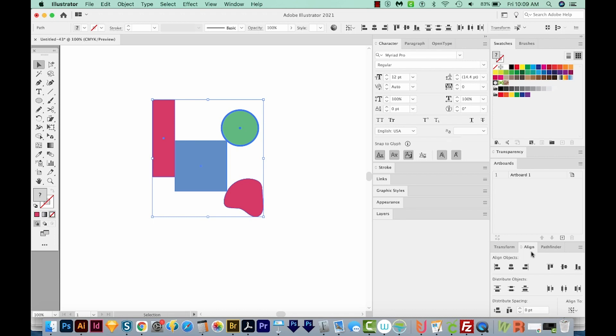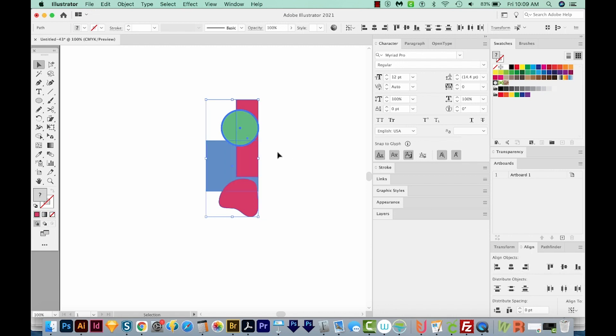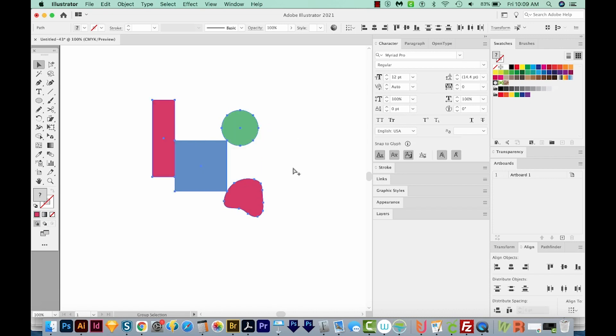Now we can come down here to our Align palette, and just choose whichever alignment we want. In this case, I'll choose the Horizontal Align Right. And now everything is aligned along this side of the green circle. So that's all you have to do.